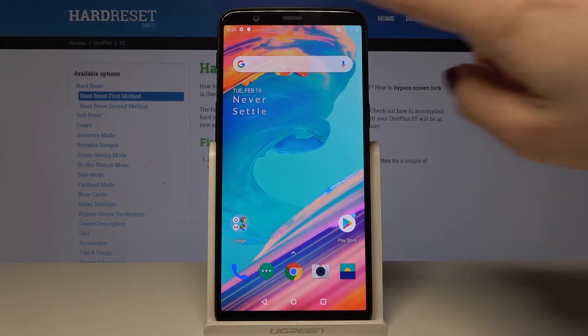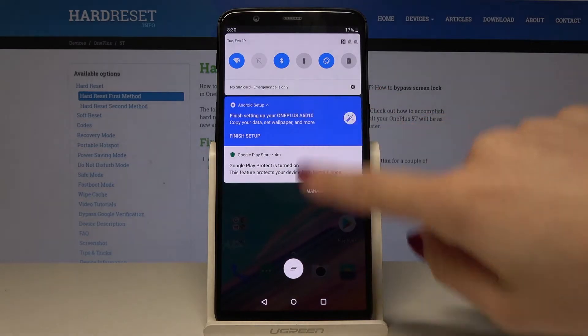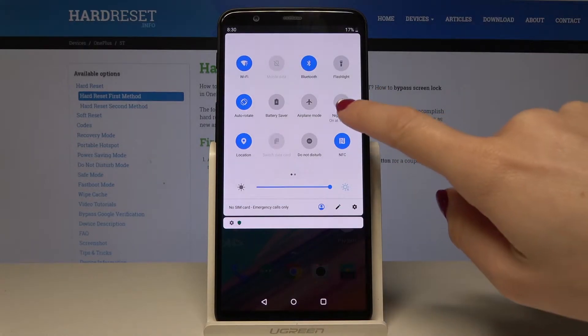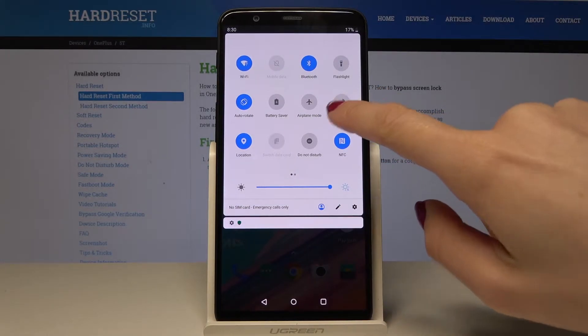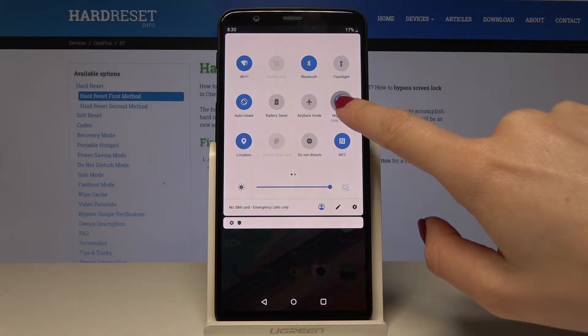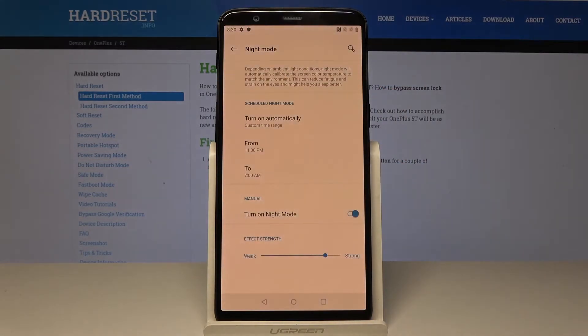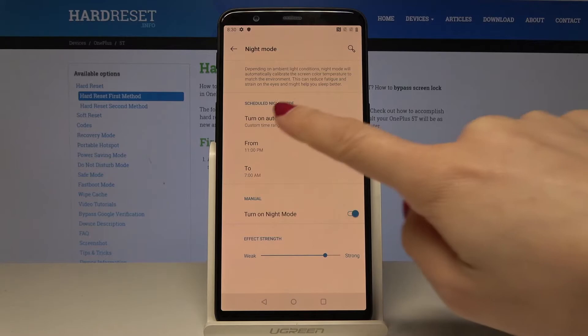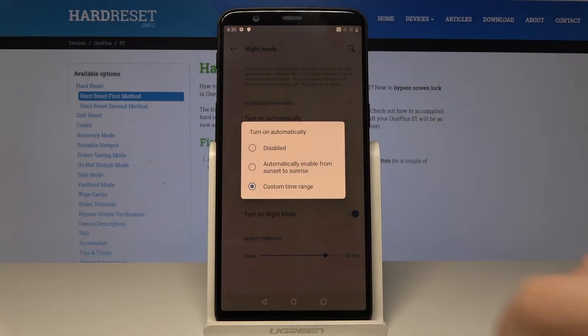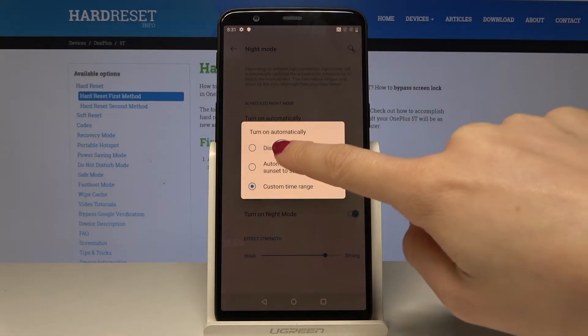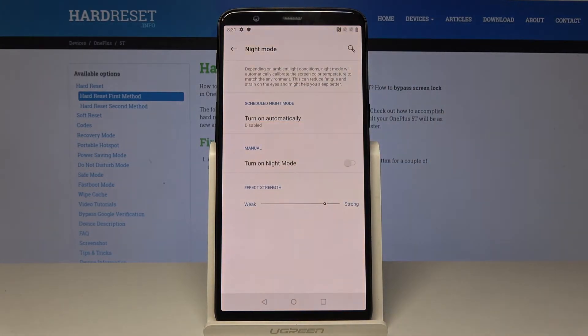And if you would like to switch it off, you can open it one more time and turn off this mode — just tap on 'disabled.'